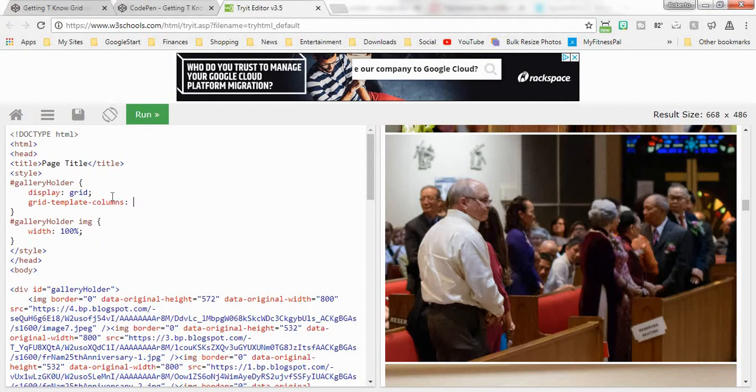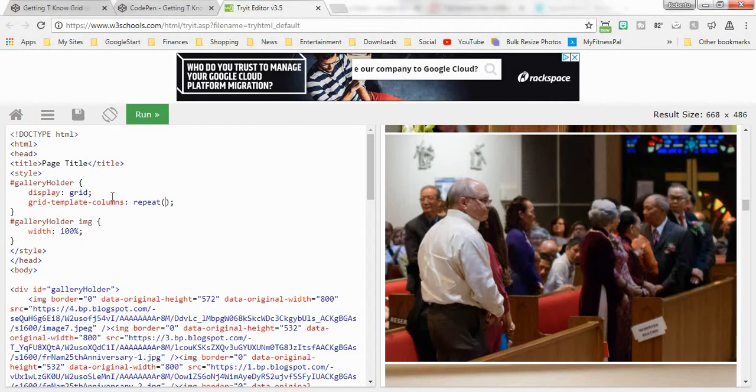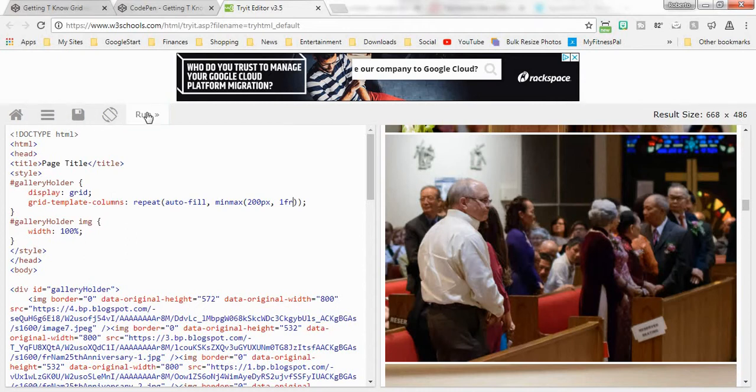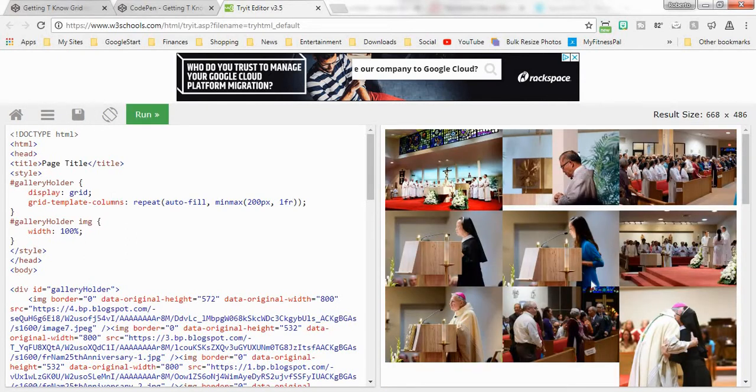Grid template columns. What I'm going to do with the grid template columns is I'm going to repeat it, and what we're going to repeat is we're going to do autofill, and then we're going to do minmax, and the minimum that I want is 200 pixels and the maximum I want is one fraction unit.